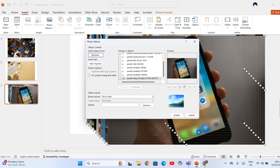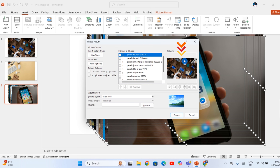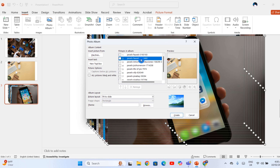Now notice the difference. The photos don't get dumped into one slide. Instead, they appear in a list inside the Photo Album window. On the right, you can preview each picture. This is one of the fastest ways to make a PowerPoint slideshow with multiple pictures. These photos I'm using are free tech images from different platforms.